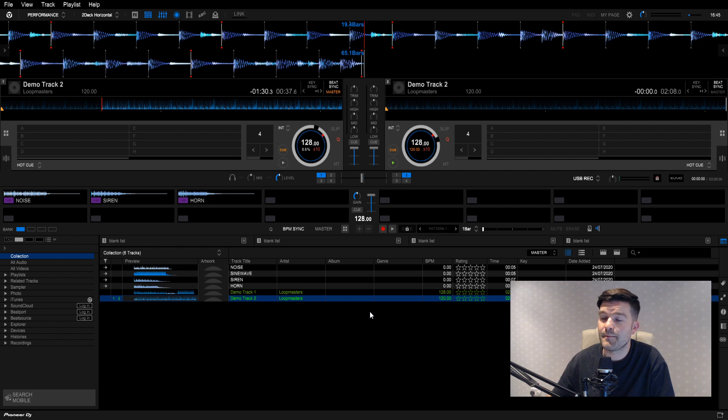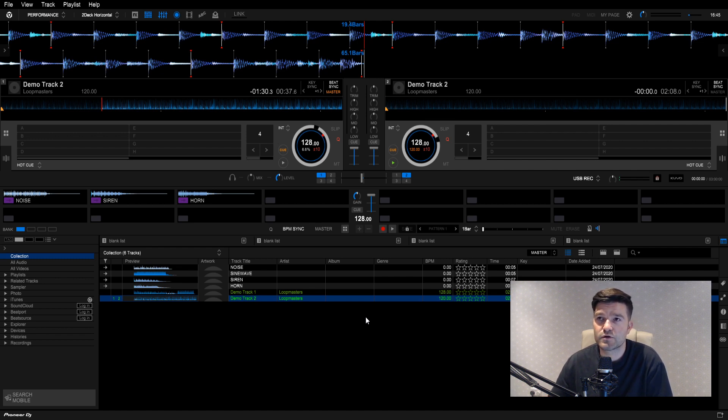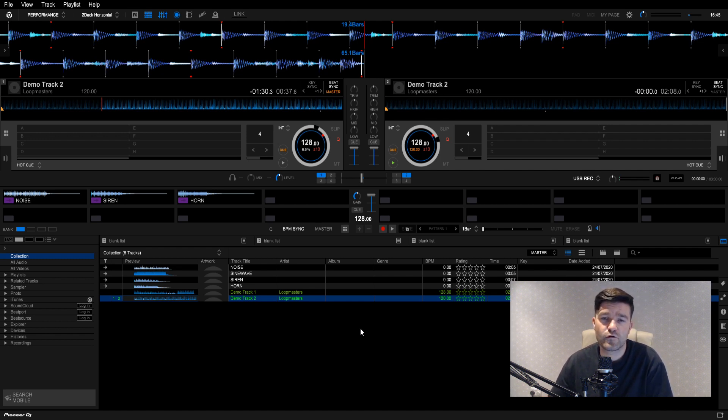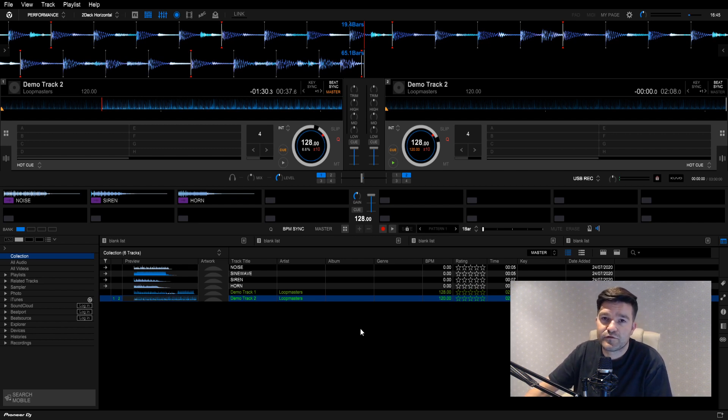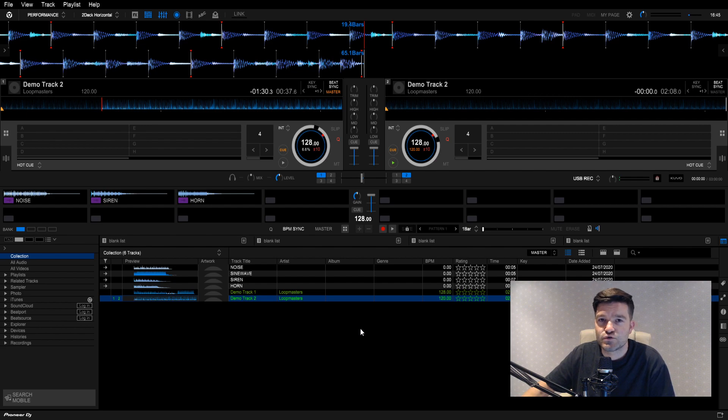So that about wraps things up for Rekordbox. A decent bit of kit to have whether you're using it for virtual DJing or just for preparing your tracks before you go and practice on a set of actual CDJs.